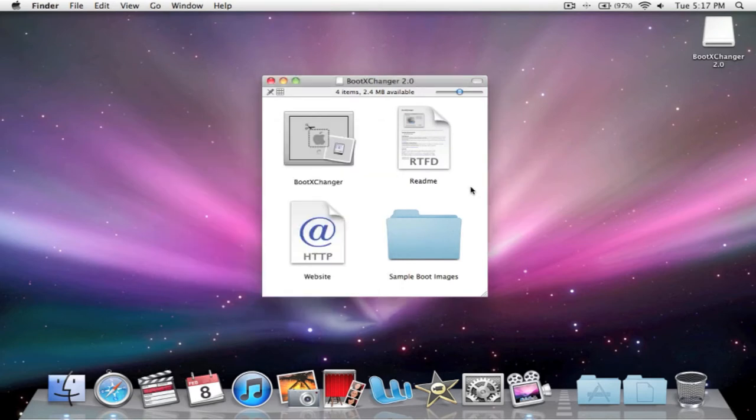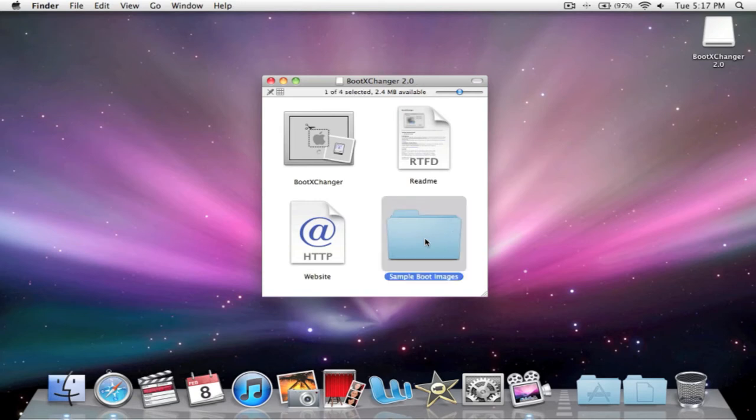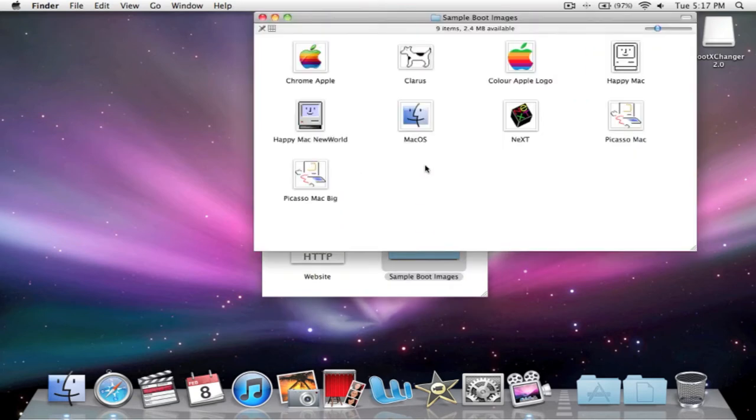Now when you open it up, you'll be greeted with this menu. Click on sample boot images to start.